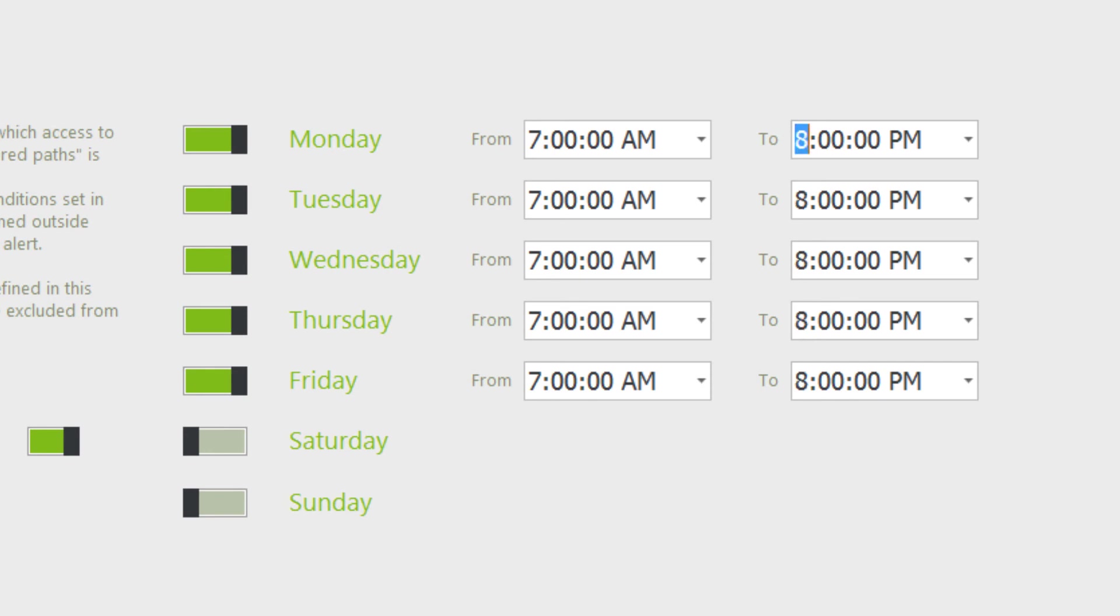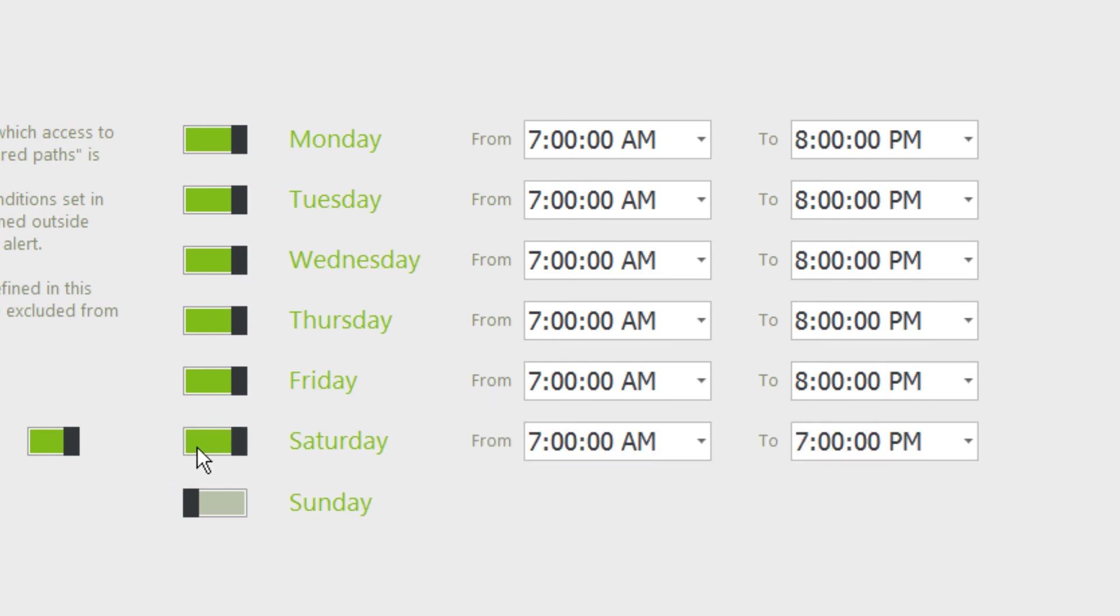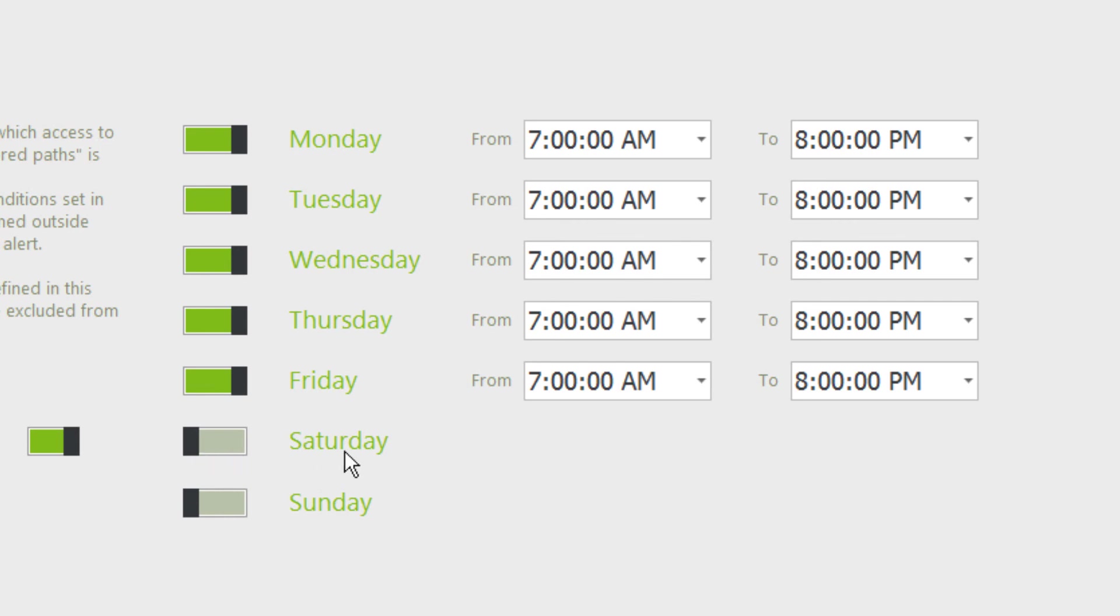So, for example, access times here are defined as 7am to 8pm Monday to Friday. Any access before 7am or after 8pm that meets this alert criteria will trigger a warning.